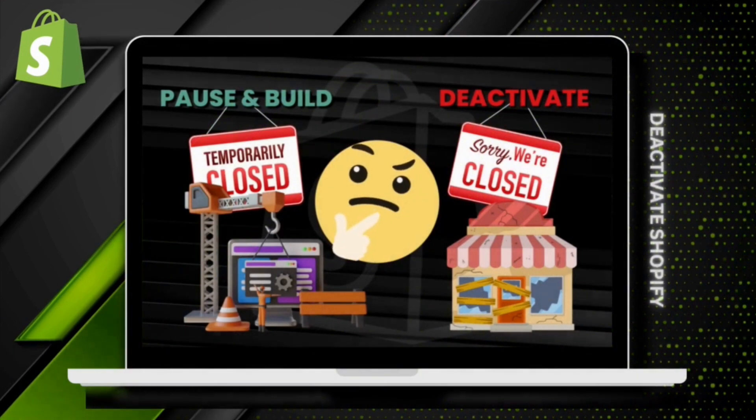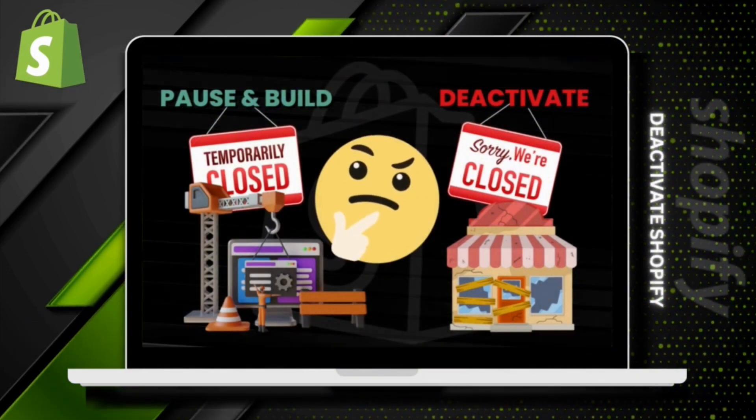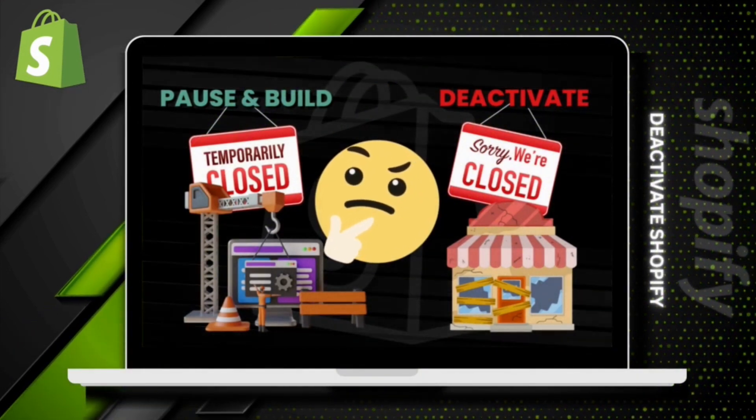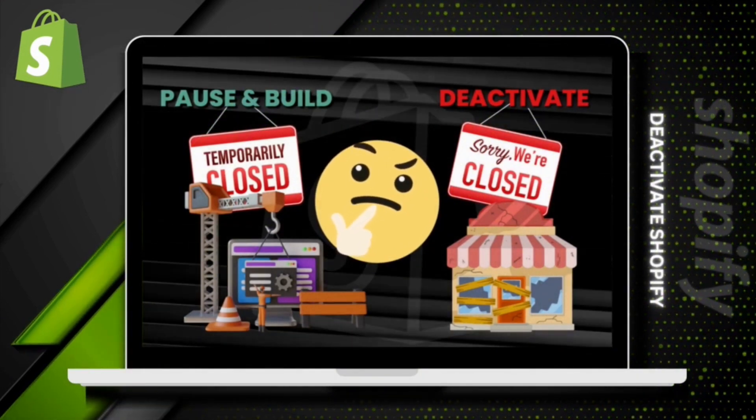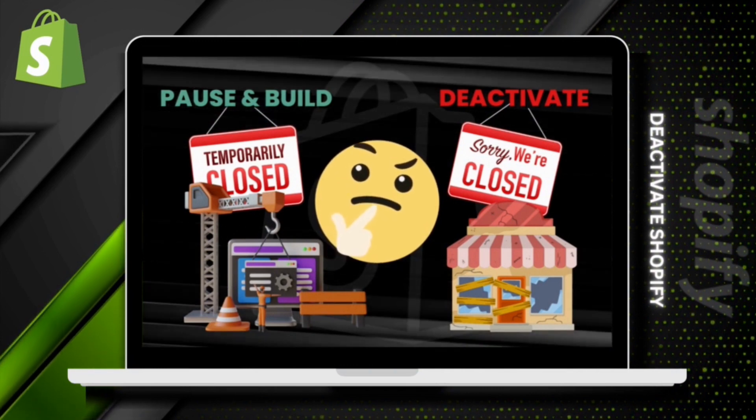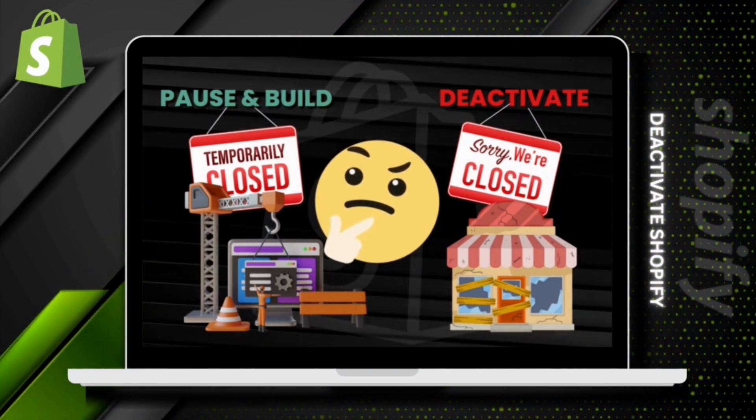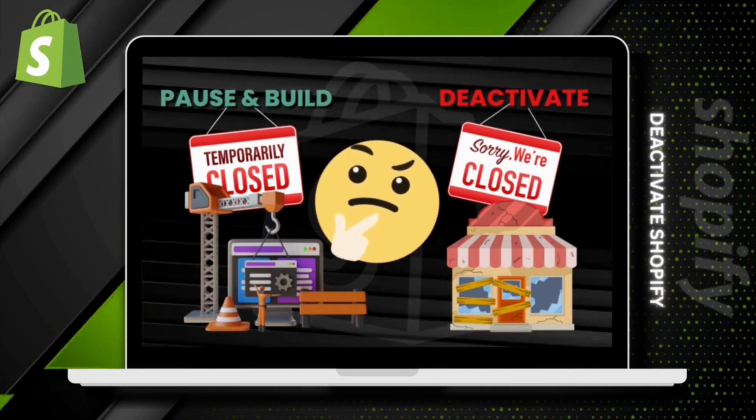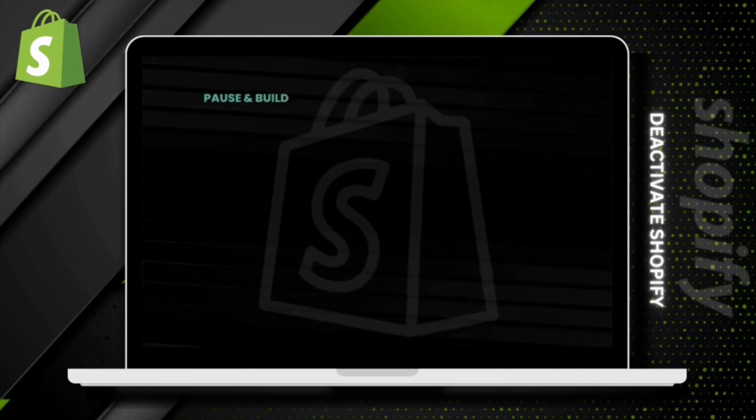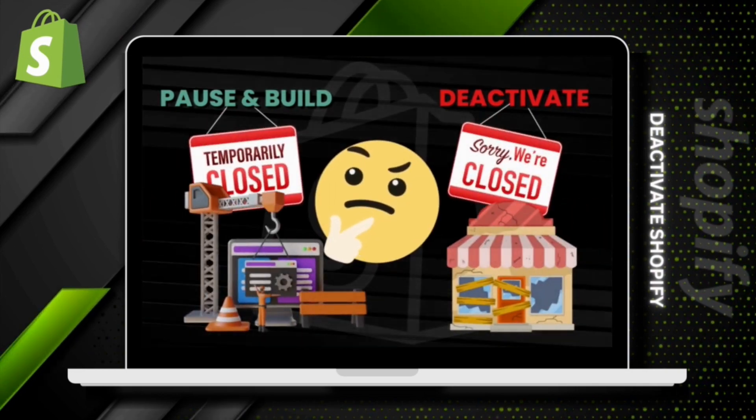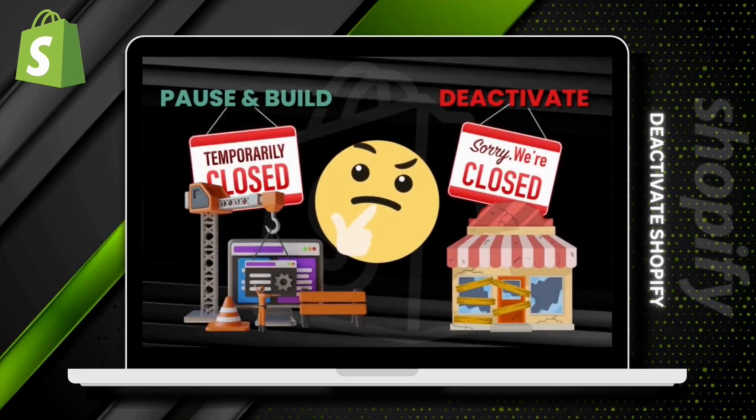But instead of deleting your store, you could choose to pause your store and use the pause and build plan to make improvements while your store is temporarily closed. This will allow you to take a break from selling while continuing to build and work on your Shopify store.